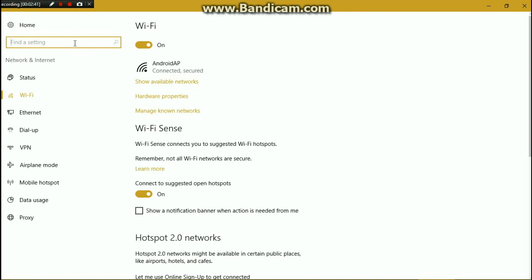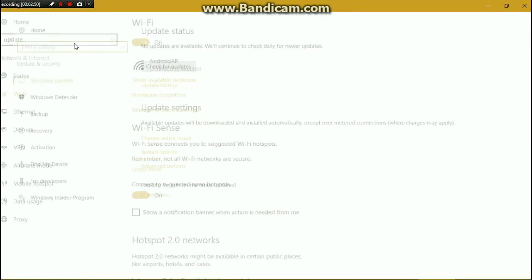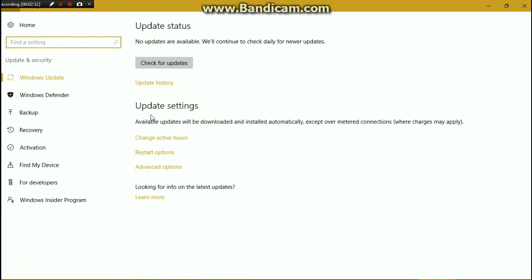Let me show you a bit more. In the update settings, you can see it says: 'Available updates will be downloaded and installed automatically, except over metered connection.' So if you make a connection a metered connection, that connection will no longer automatically download updates.